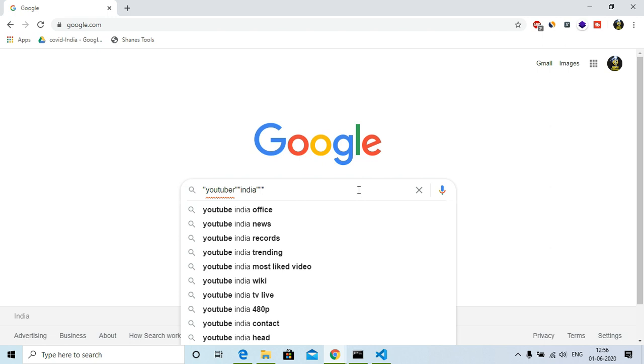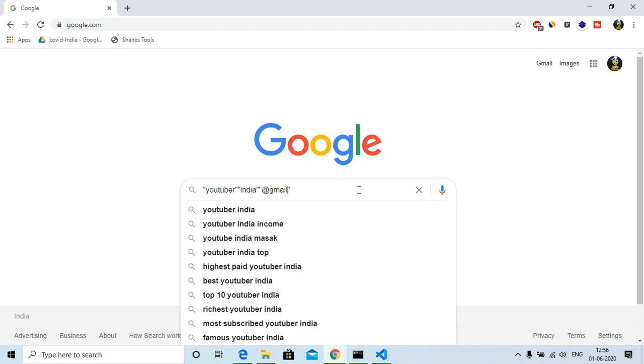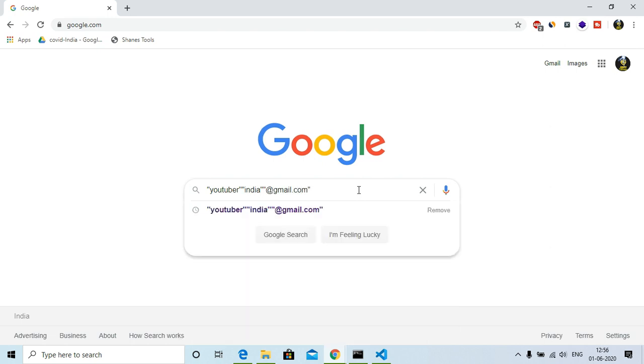So you can see that I have chosen youtuber, all the youtubers in India having the email extension at gmail.com. Now you can choose anything like youtuber, doctor, engineer, teacher, scientist, and then the country you can choose, and then you can choose the email extension.